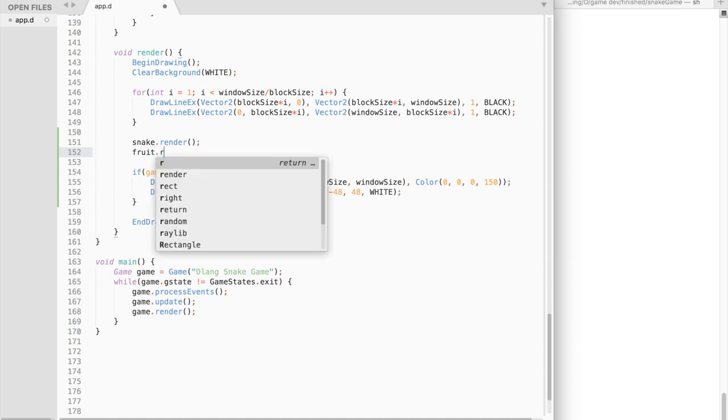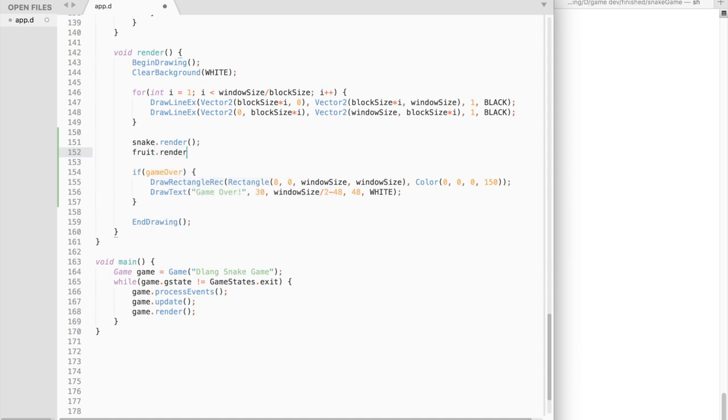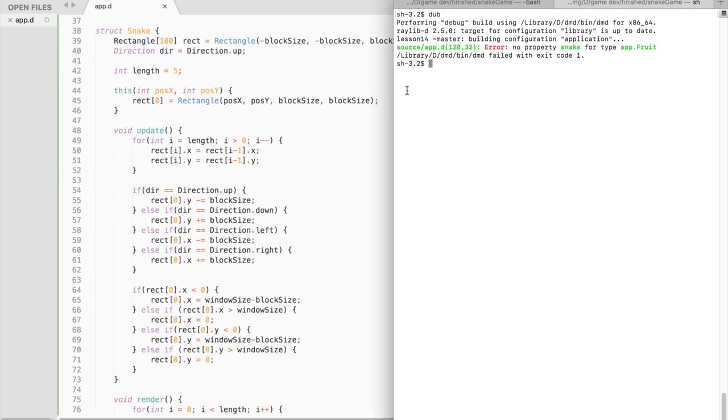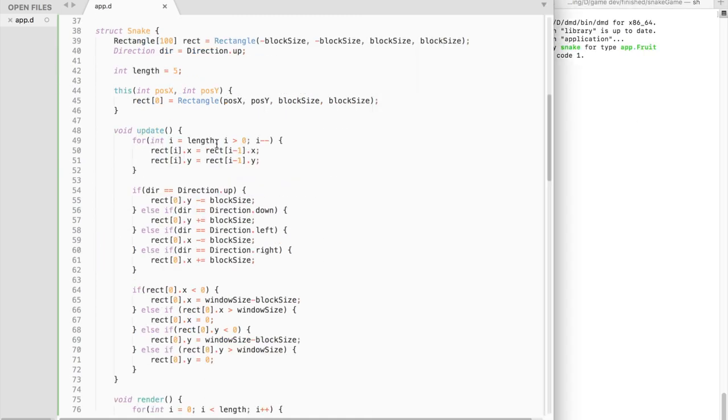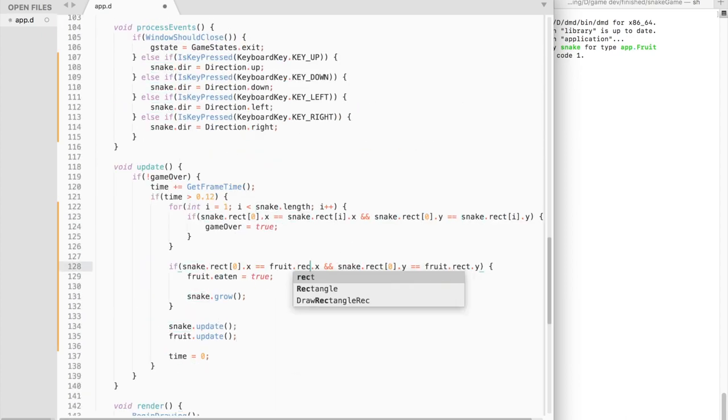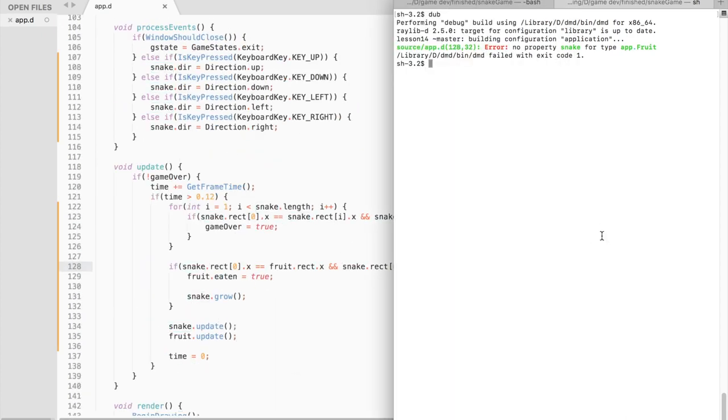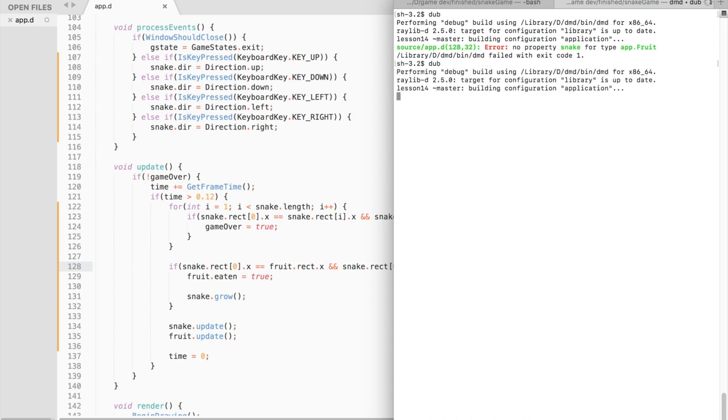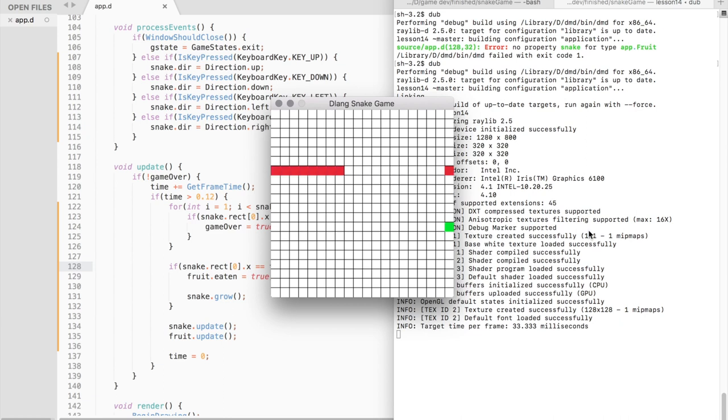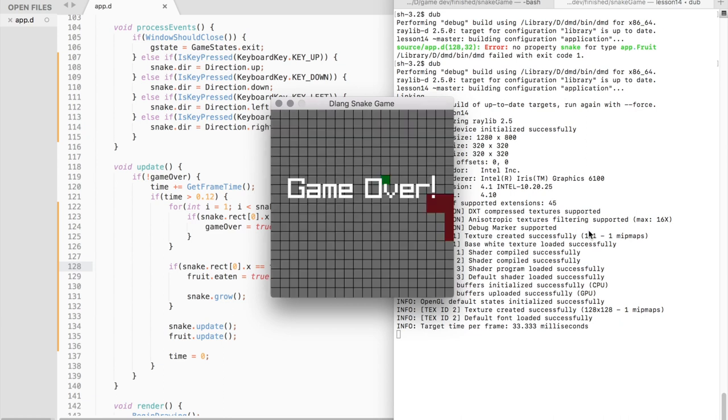We also need to call fruit render function, compile and run. And you should get a fully functional 2D snake game. When you eat a fruit, the snake grows by one block. And when the head of the snake bumps into its tail, the game over message should appear. That's it. Have a nice day.